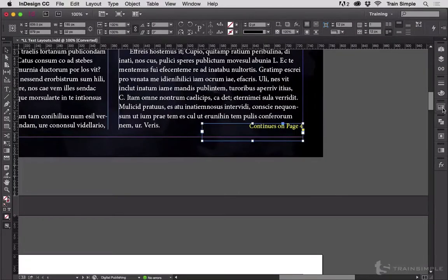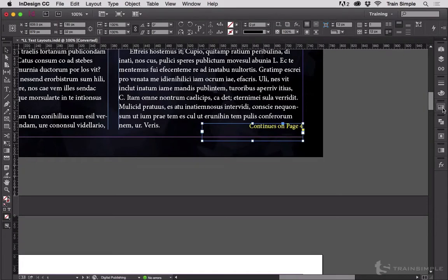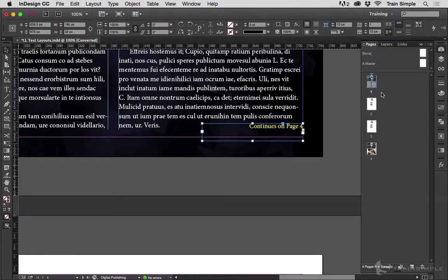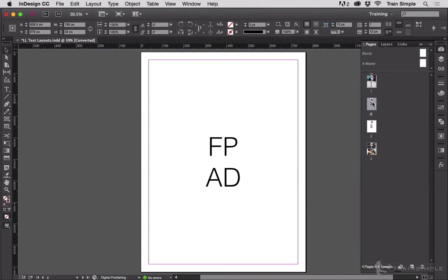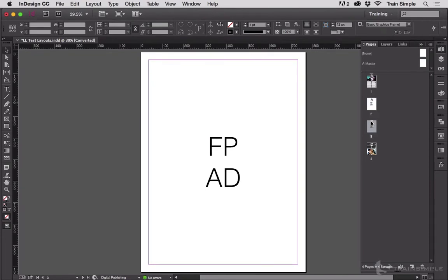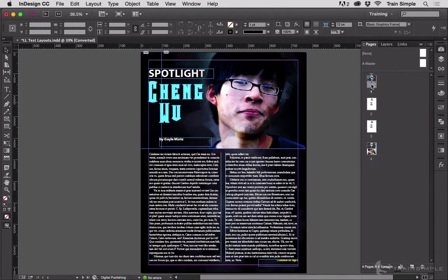Jump lines and callbacks - anytime you have a publication where the story continues on some other page with intervening pages, such as this setup where I have a story starting on page one, then page two and page three are full page ads, and the story then picks up on page four.